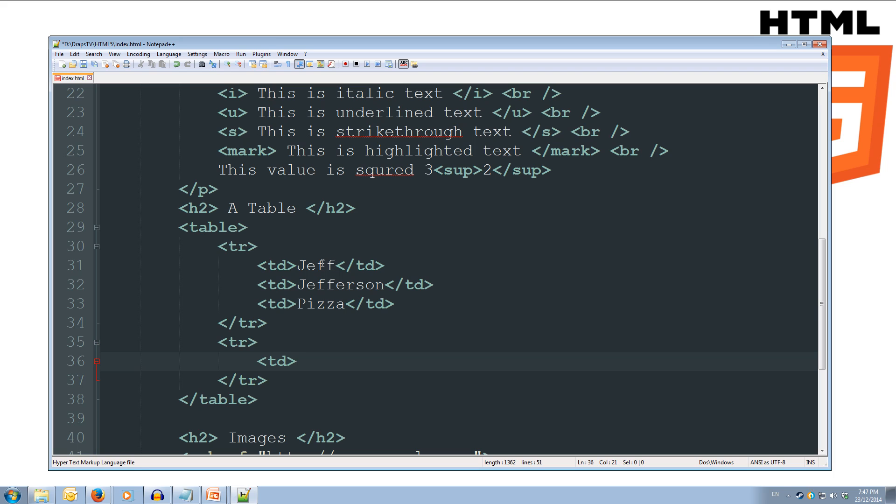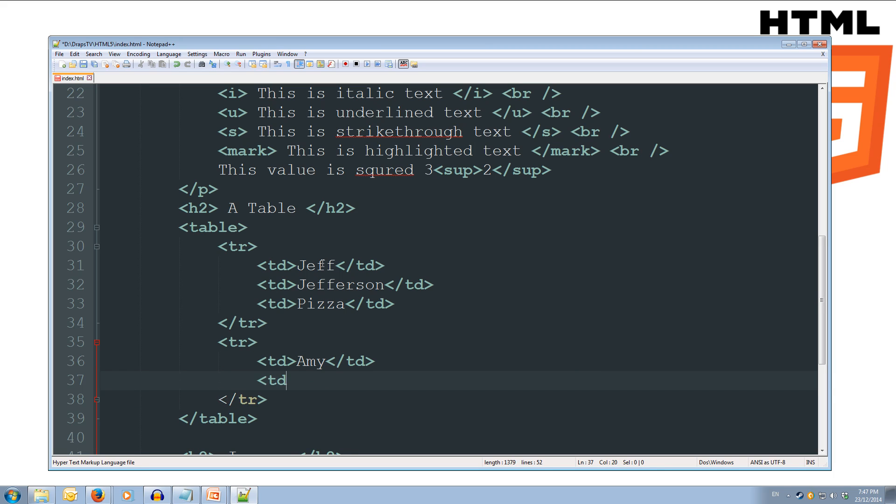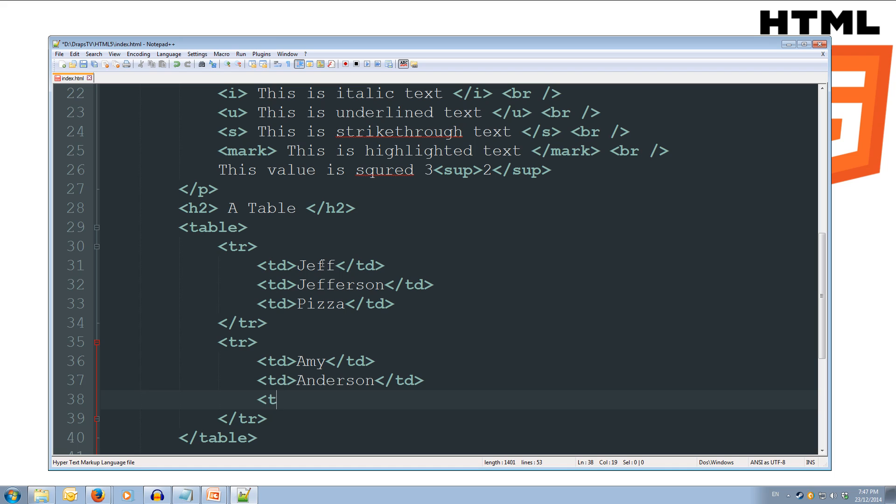and we'll do Amy this time, closing td, opening td. And her last name can be Anderson, close td. And open td again, and favorite food can be sushi, and close td.